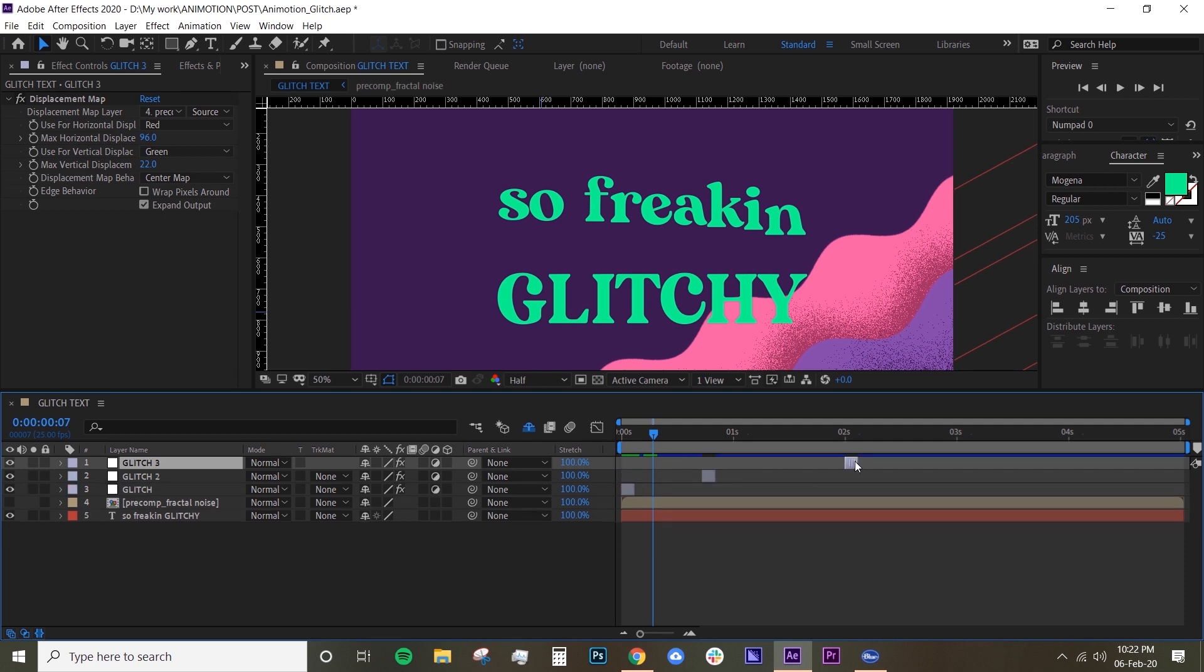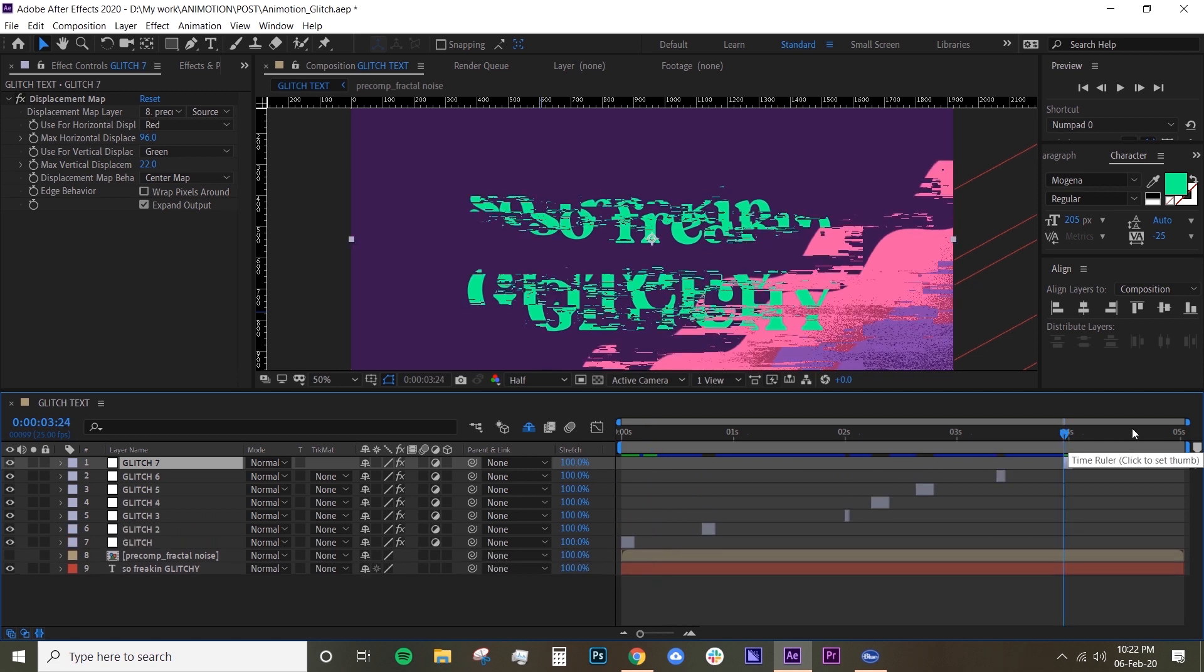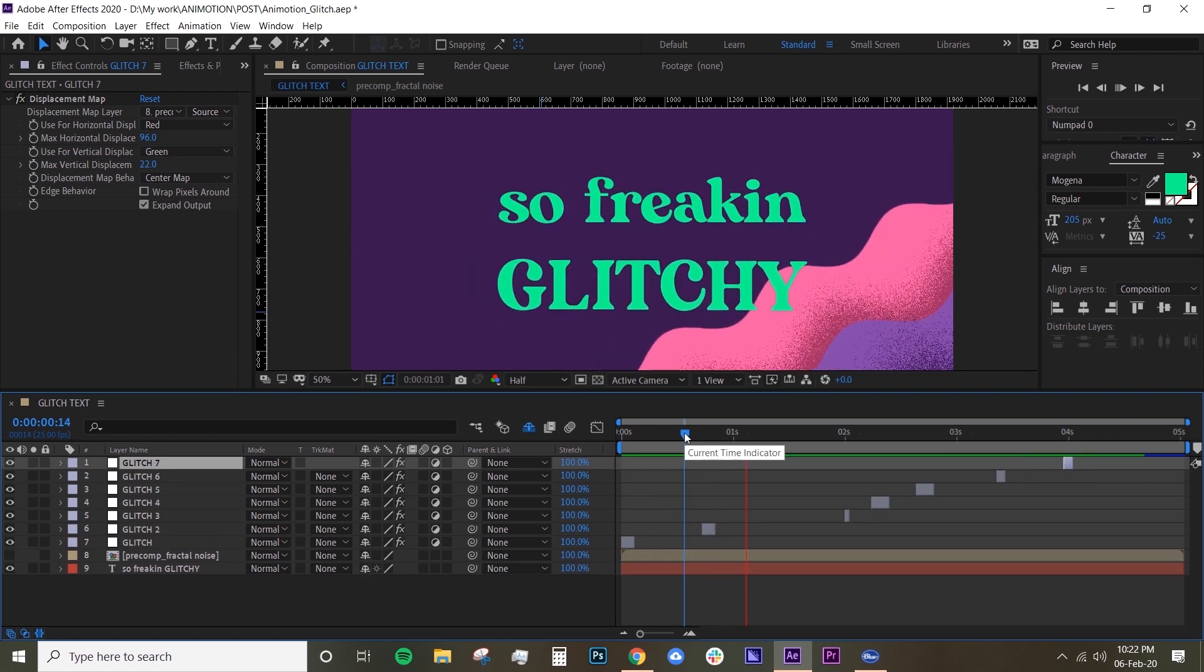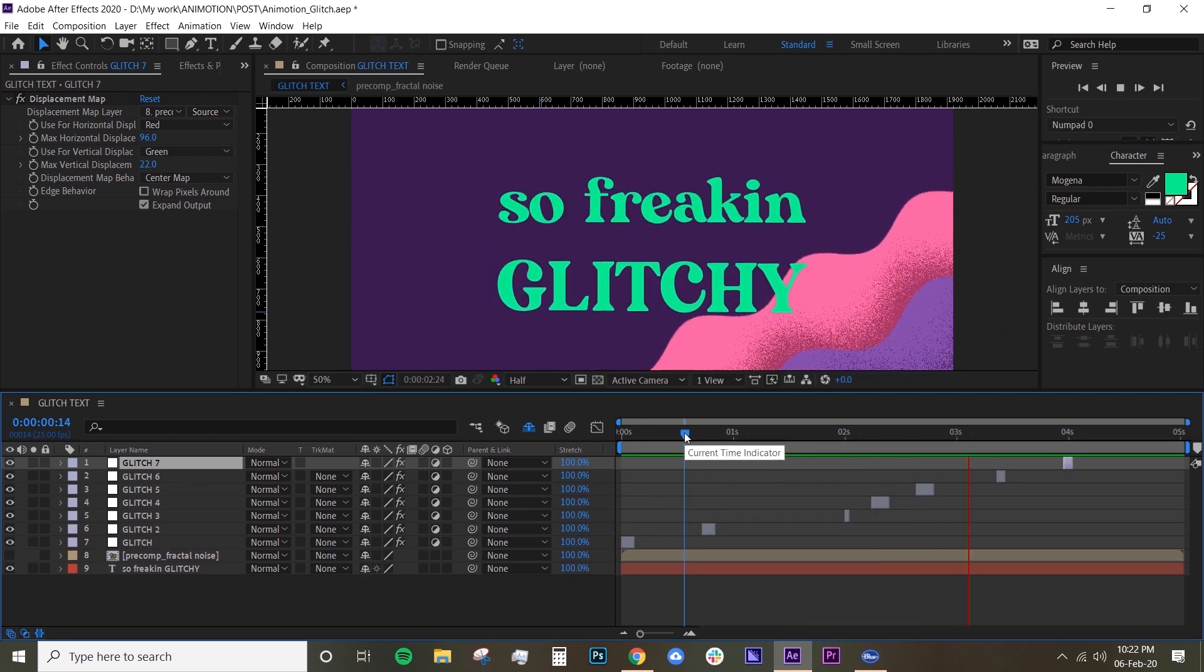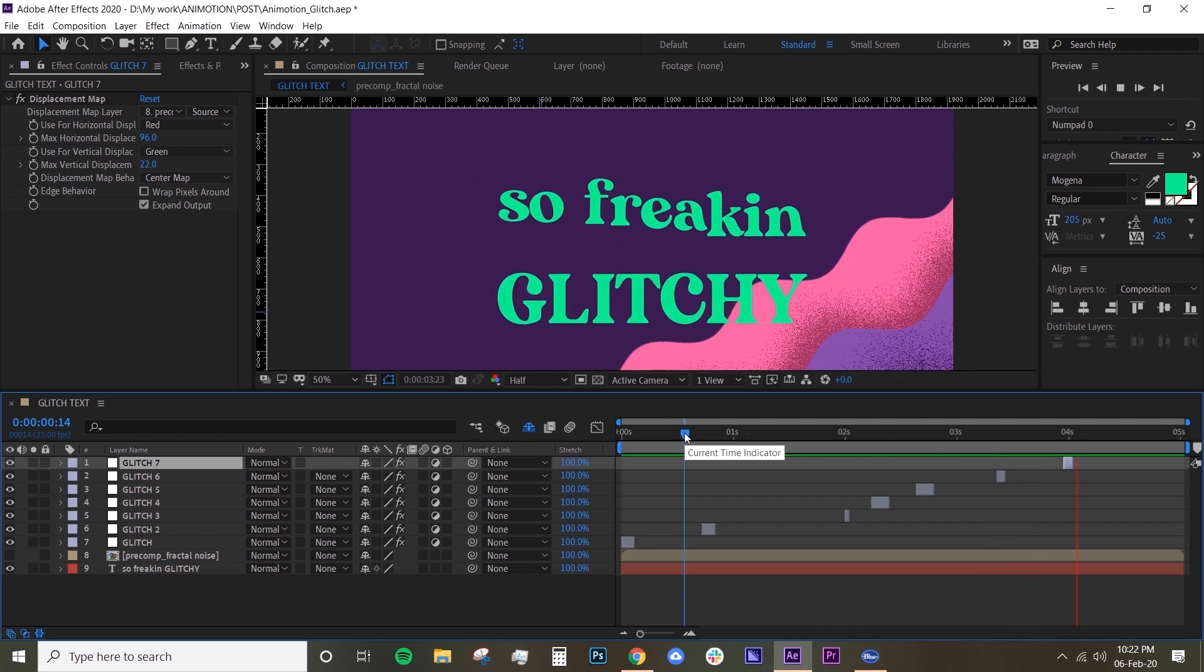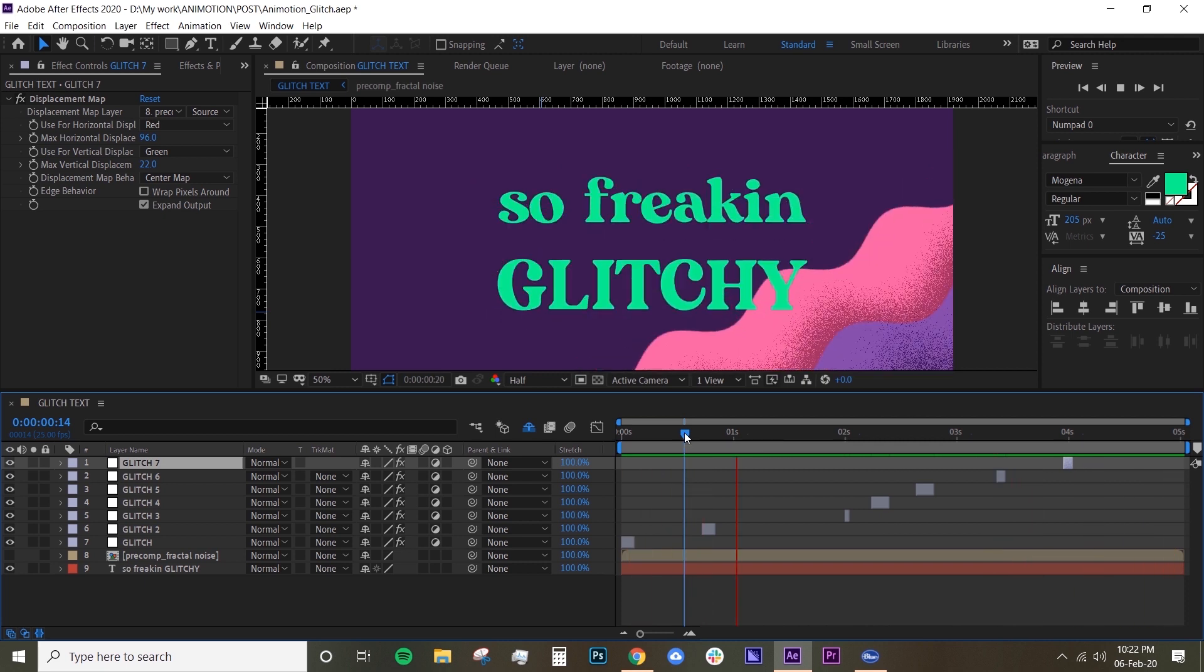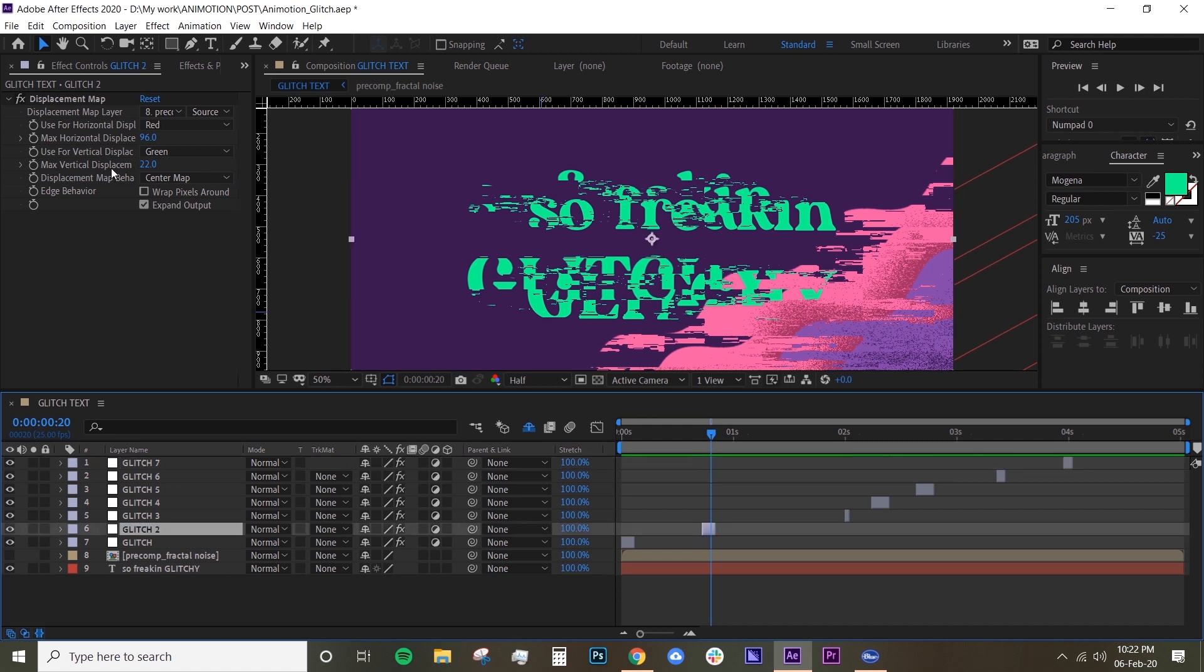Do that again and move it somewhere. So basically what that does is give you a glitch effect here and there, not throughout your entire scene. I'm just going to adjust the horizontal and vertical displacement for each of these so they give slightly different effects.